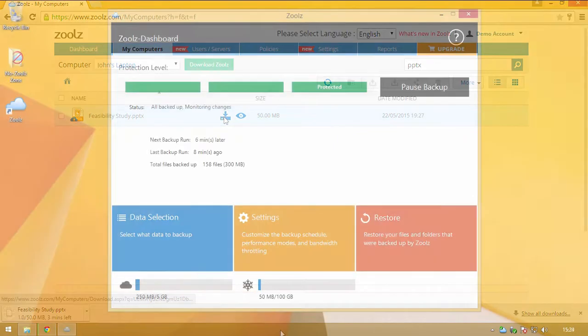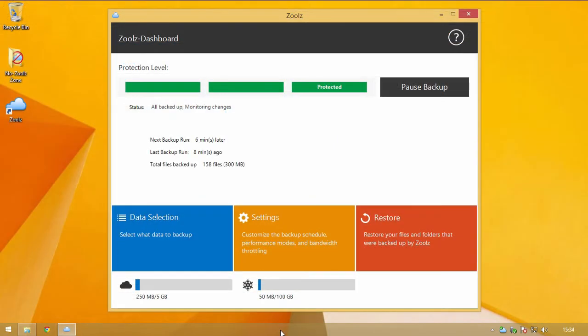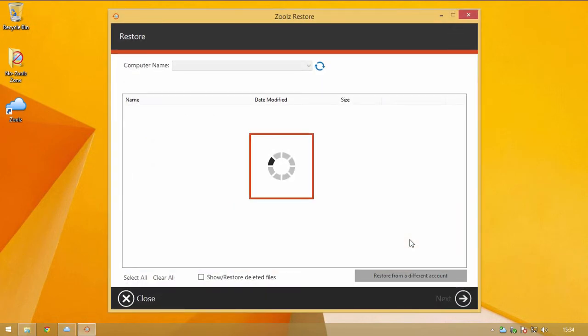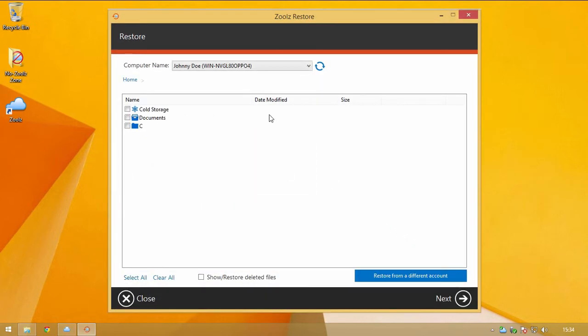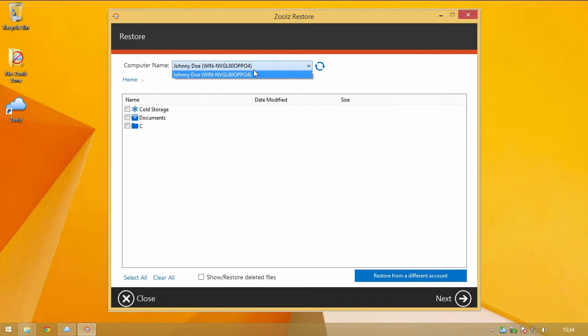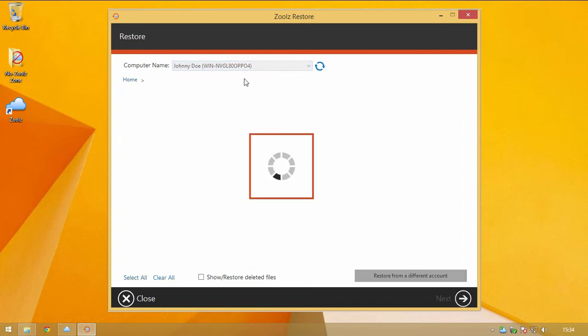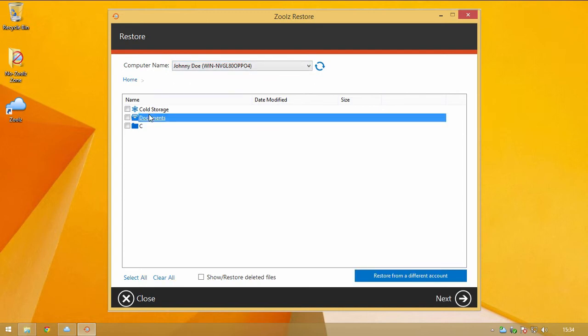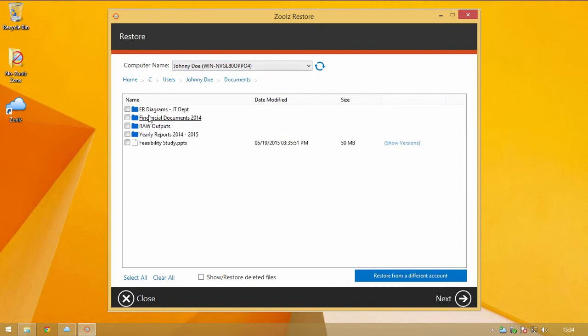Moving on to the Client Restore procedure, which is recommended for bulk restore and when restoring large or many files, click on Restore in the client. Specify what computer to restore from and select the files you want.